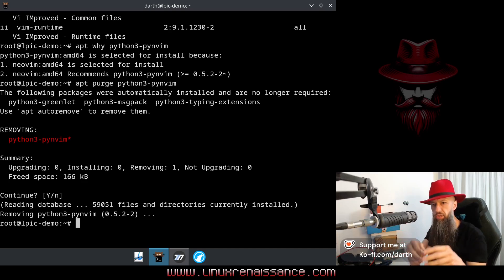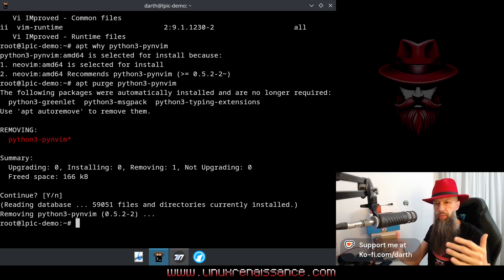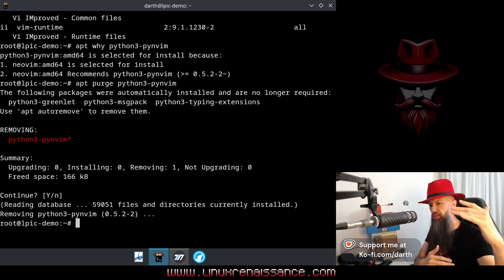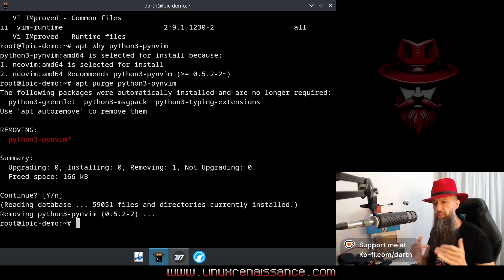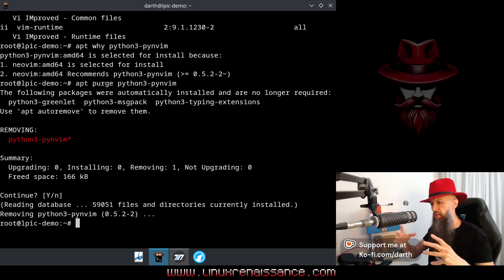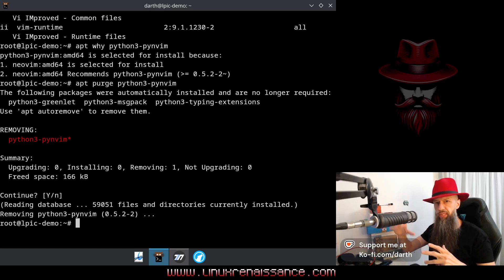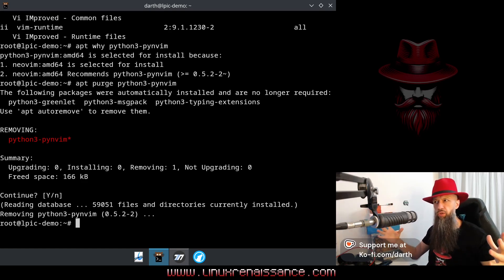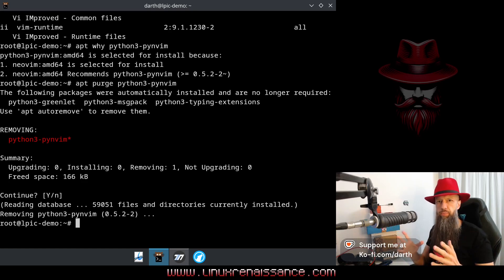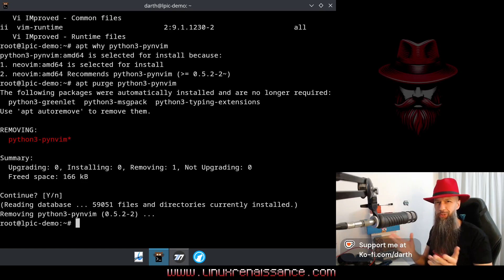Whether or not this was the right thing to do in this particular scenario about neovim, I'm gonna leave it up to you. But in the grand scheme of things, once you get to install a lot of packages — maybe combine multiple repositories — some packages are going to automatically pull other packages. After a while you're no longer going to be 100% sure which package pulled which other one and why. So then you're going to use the why command.